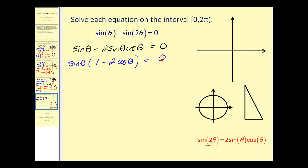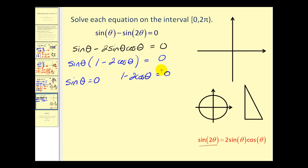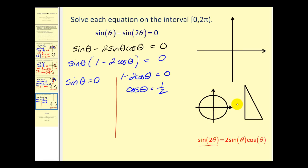Setting each factor equal to zero: sine θ equals zero, or one minus two cosine θ equals zero, which gives cosine θ equals one-half. For sine θ equals zero, remember on the unit circle sine θ equals the y-coordinate. The y-coordinate is zero on the x-axis, so sine θ equals zero at zero radians and at pi radians, corresponding to the points (1, 0) and (−1, 0).